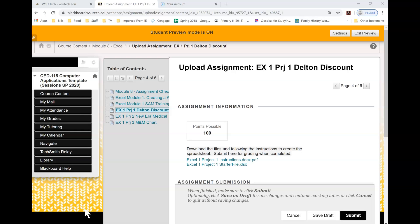Hello! Welcome to Excel. This week you're working within Excel and I'm going to be doing Excel 1 Project 1, the Delton discount assignment for you.